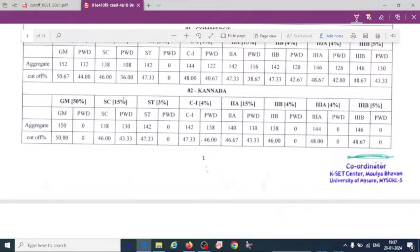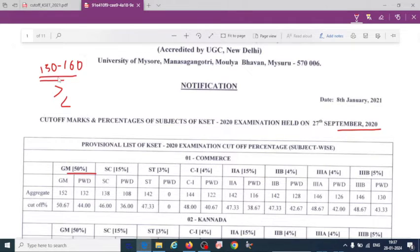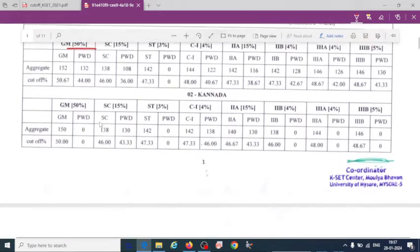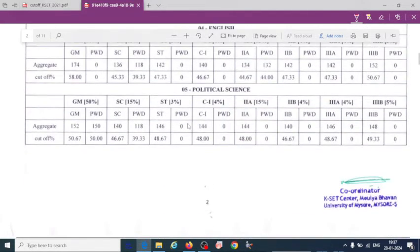It depends upon the category and also the number of students who qualified in a particular category. We can't predict exactly what the cutoff will be, but students who have scored around 150 to 160 can consider that they have qualified the exam and are eligible. For physical science in particular, the cutoff is between 150 to 160.